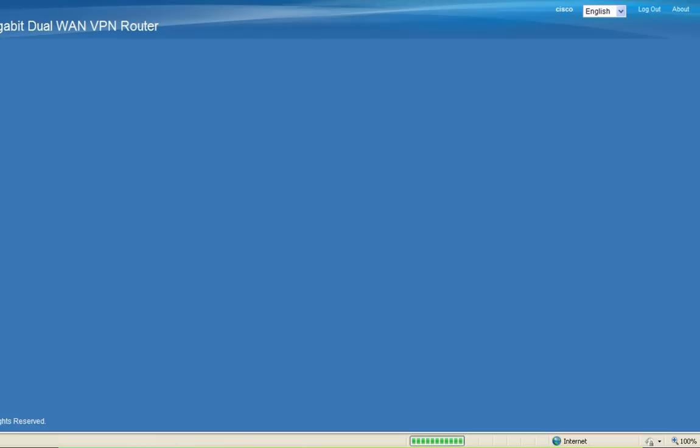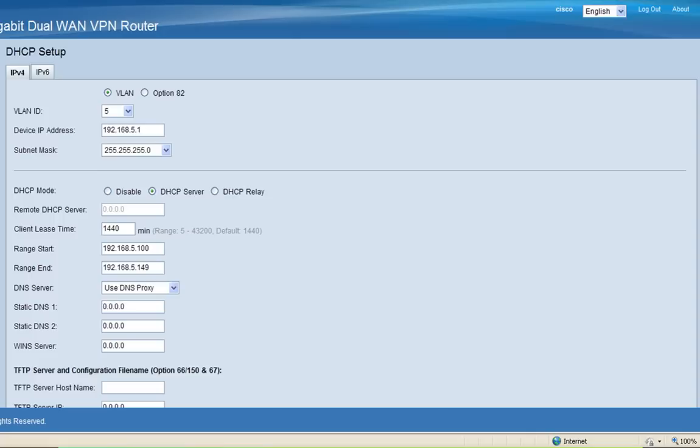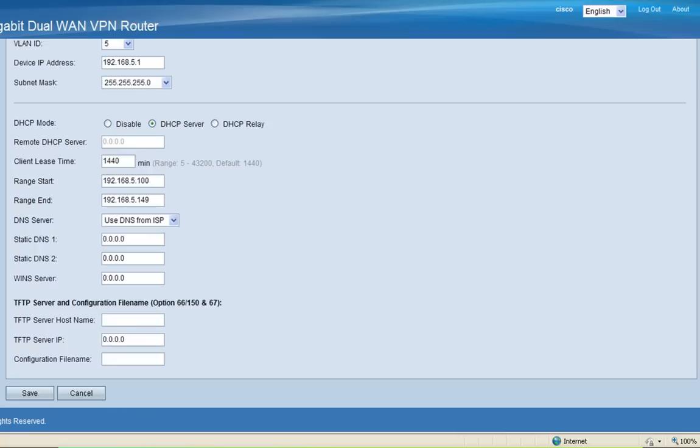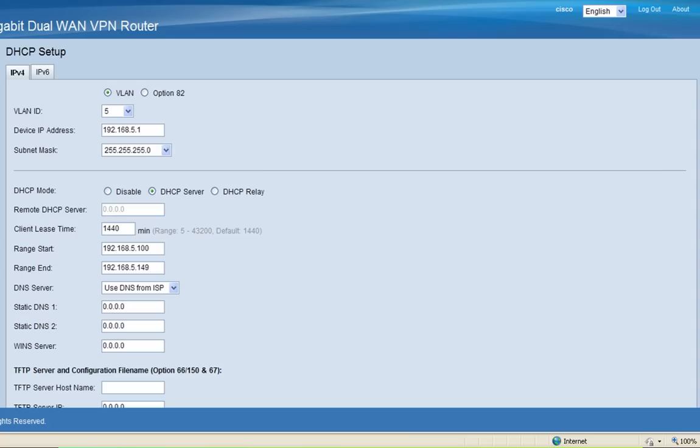Next, I'm going to select VLAN 5, and I'm going to keep the default settings except for the DNS. I'll click Save, and then I'll be prompted again, and I'll click Yes. Then I'll select VLAN 6, and I'll follow the same steps as VLAN 4 and 5.